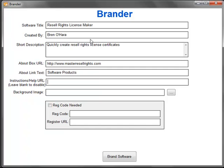In the instructions help URL, you can add an email address or a link going straight to your support desk, so I'll just add my support desk.